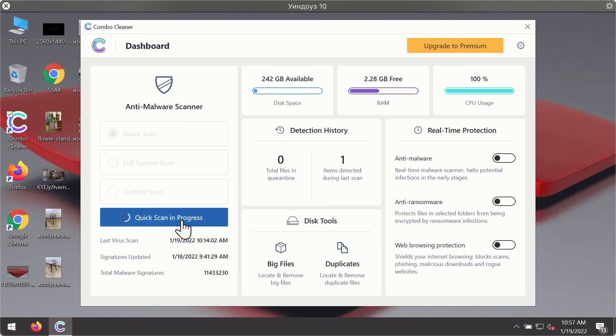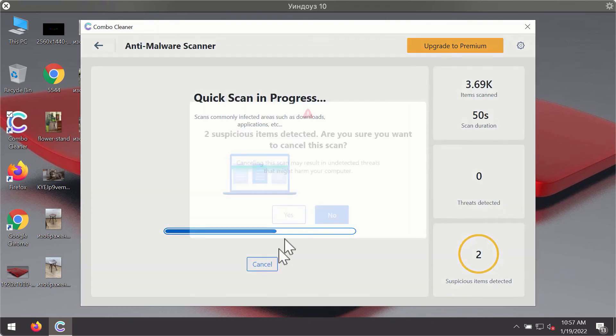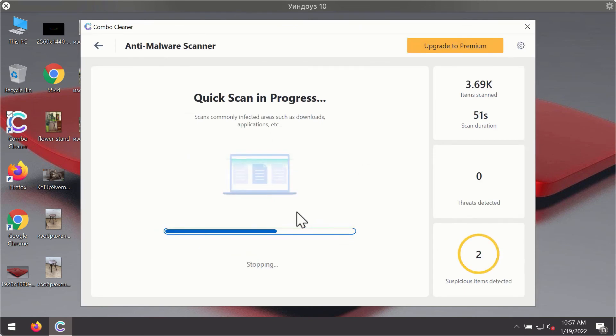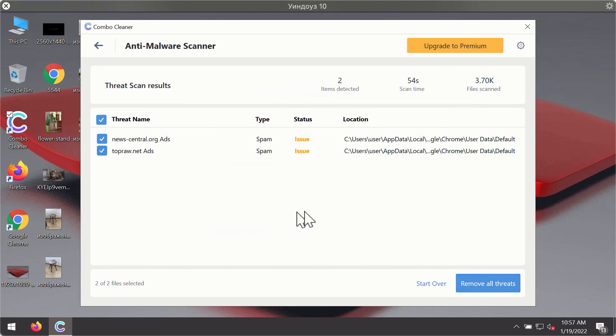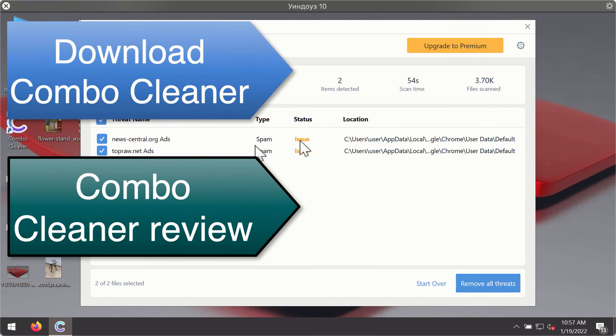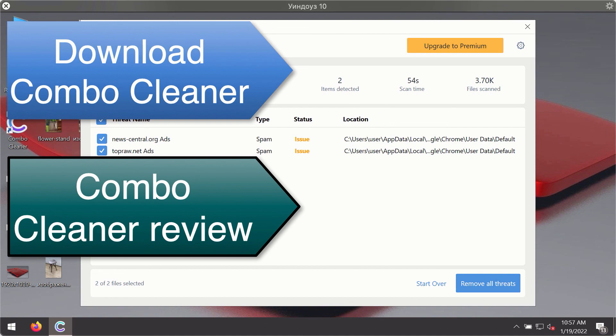Then, after the scanning has been completed, you'll see the detailed summary of threats that were found during the scanning. The summary will show you the name of the threat and its exact location on your computer. You'll be able to remove each threat manually by going to these locations or you may consider upgrading to the premium license to remove these threats automatically.